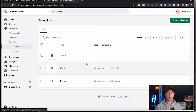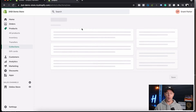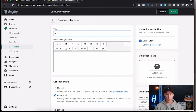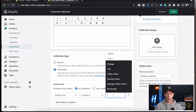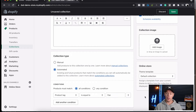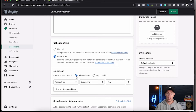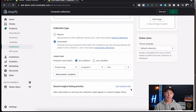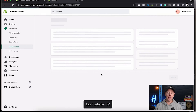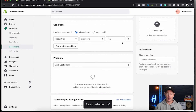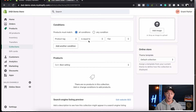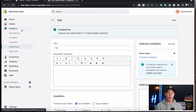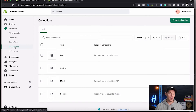You can see there are a few example collections from my tutorials. To create a collection, simply go in, click Create Collection, and name it. If we want to actually add it via a tag, we can do that here — Products must match all conditions, Product tag is equal to fan. Any product that's added with this tag is automatically going to get added to this collection. This is where the collections are built.